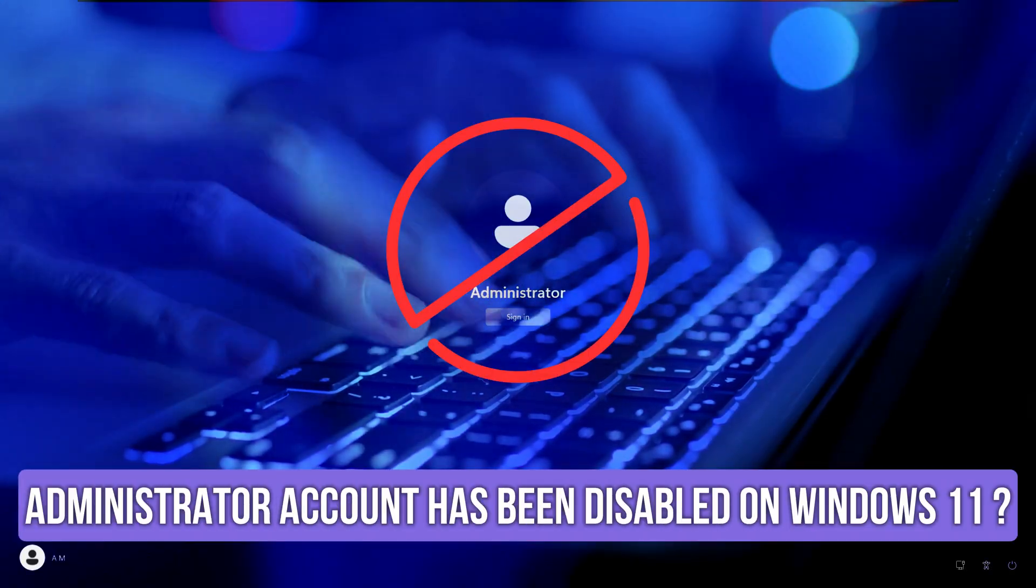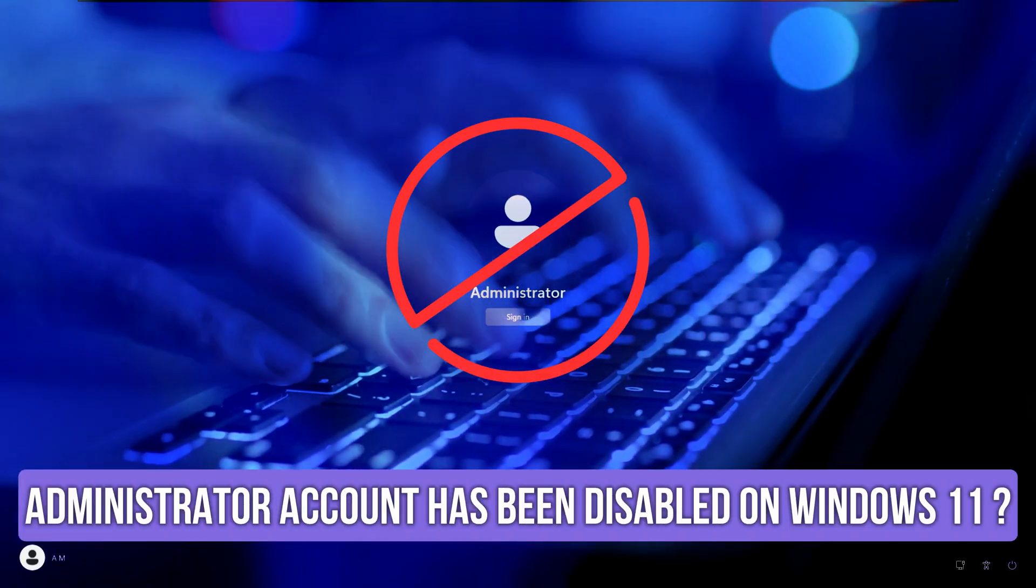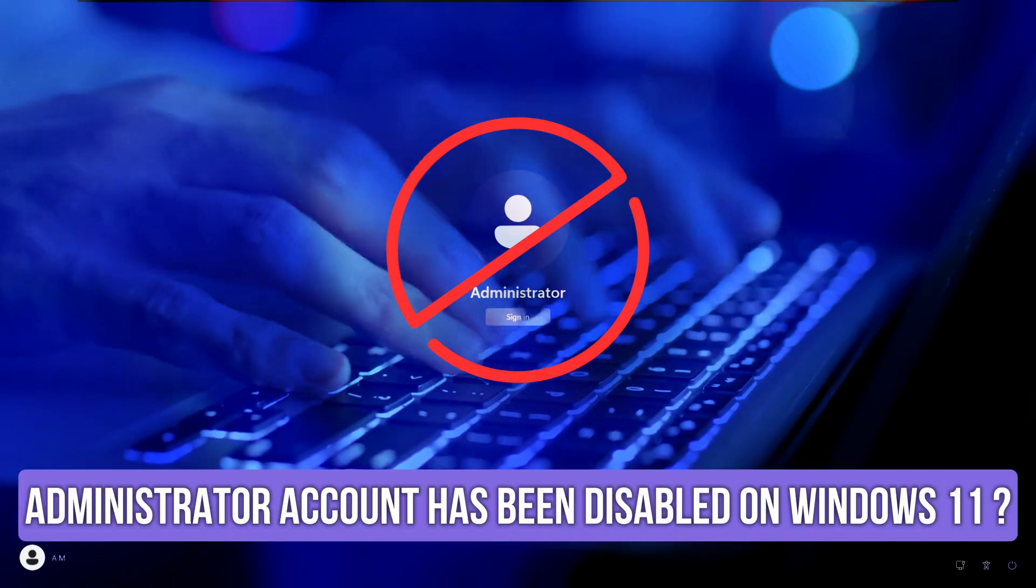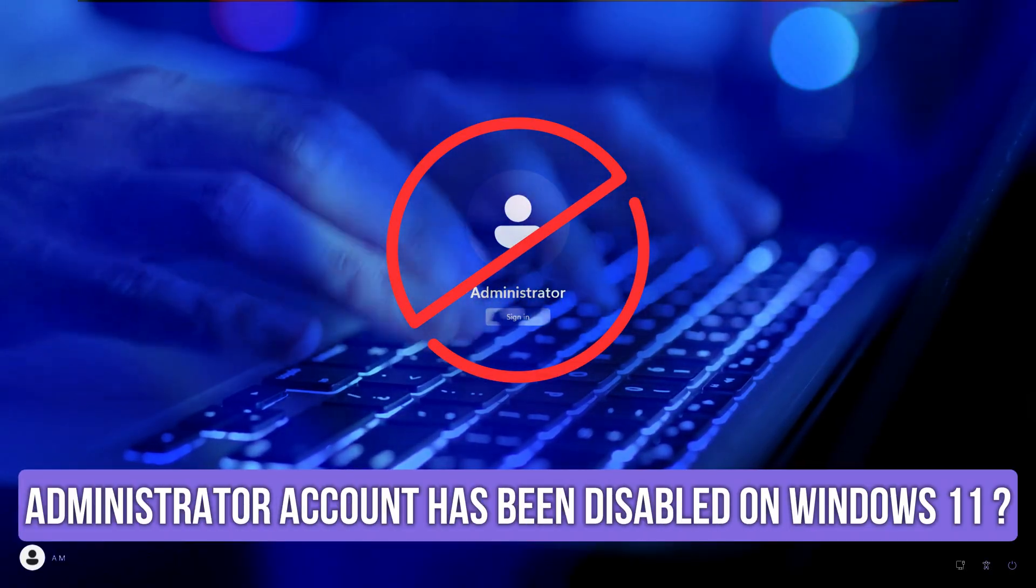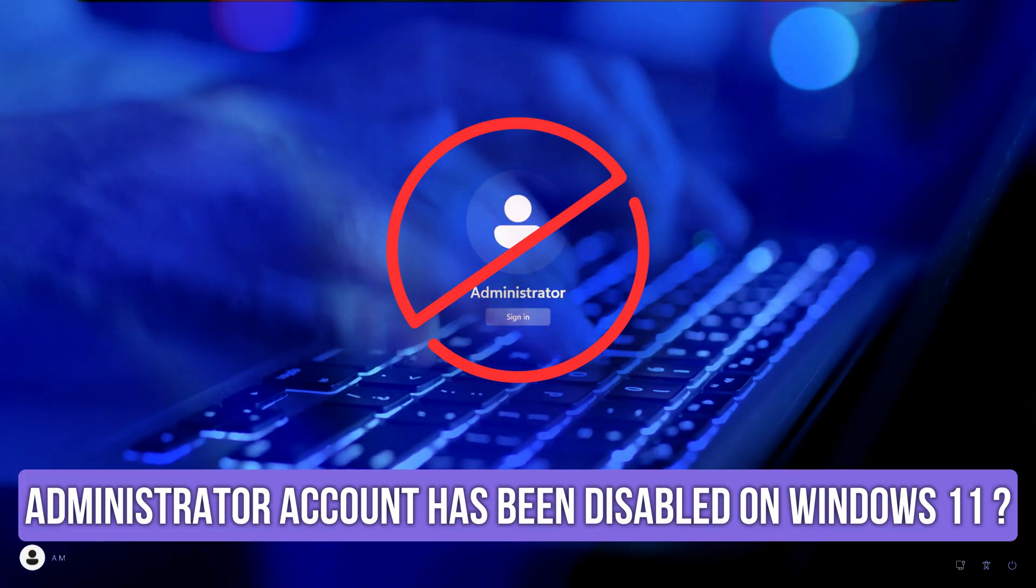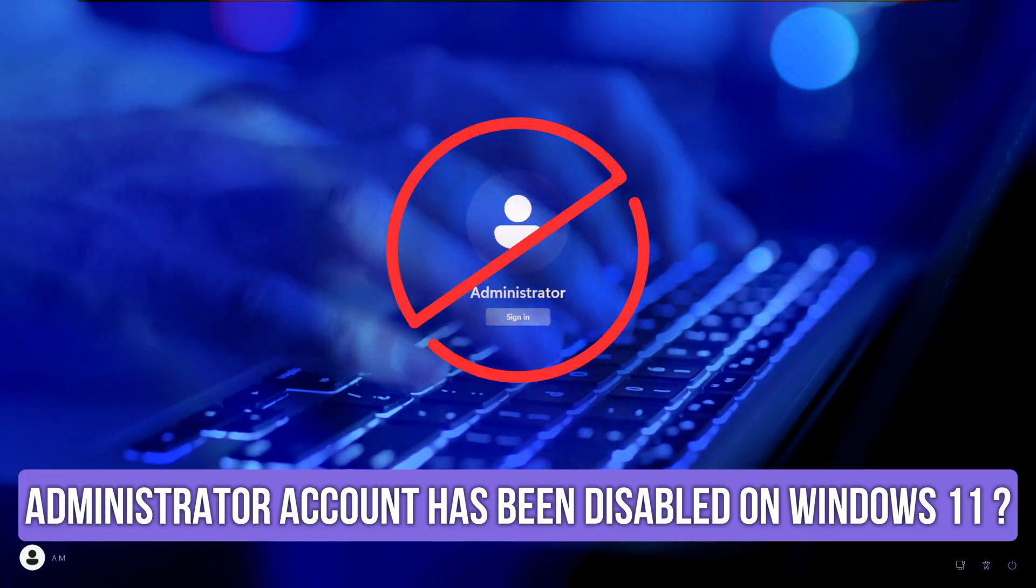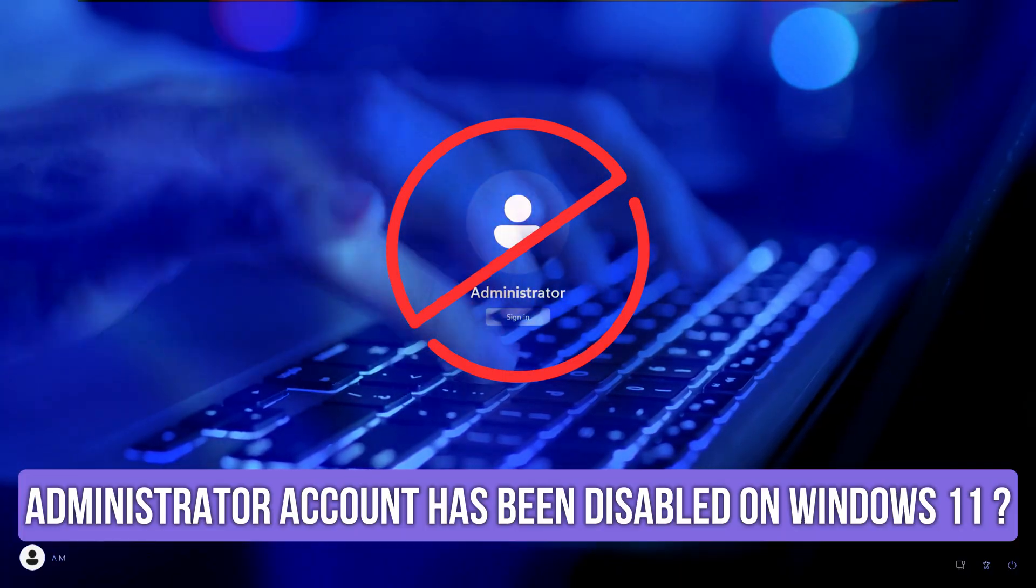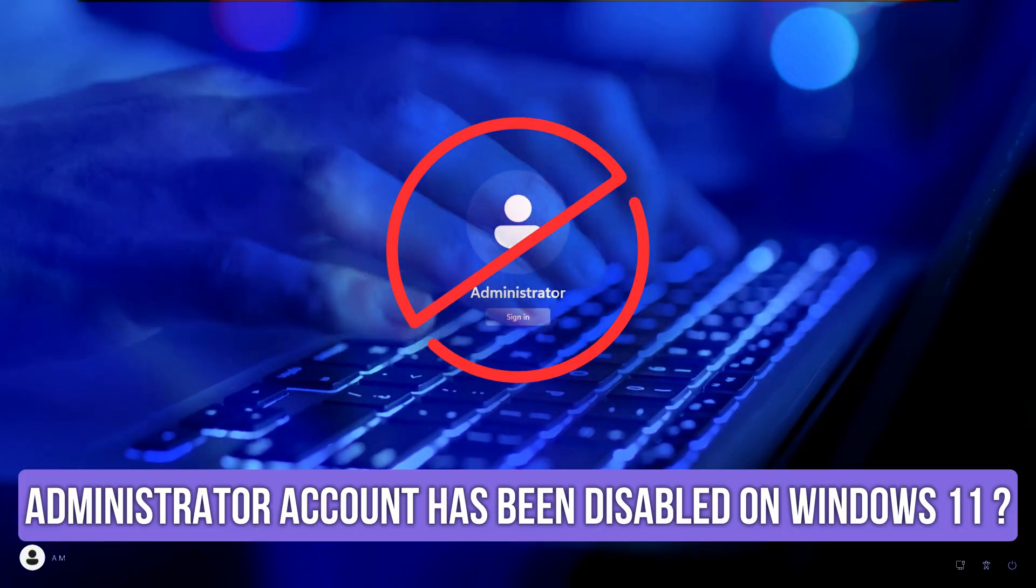Are you facing a Disabled Administrator Account problem on your Windows 11? Then you are at the right place as here is how to fix the issue. Let's get started.